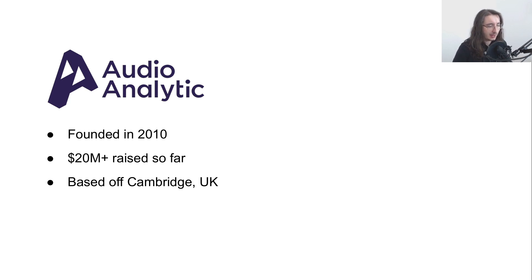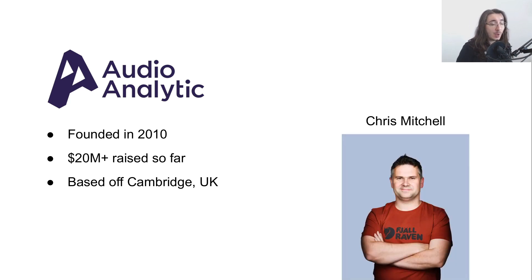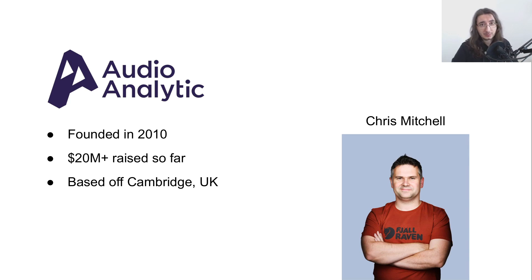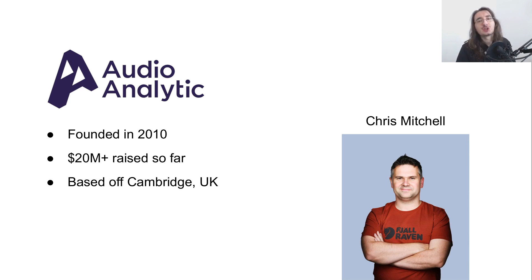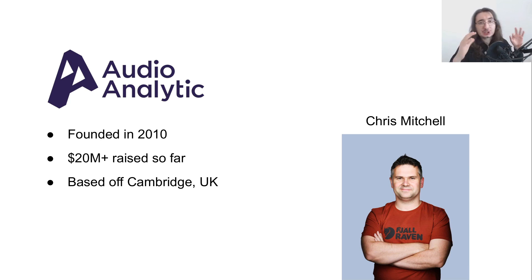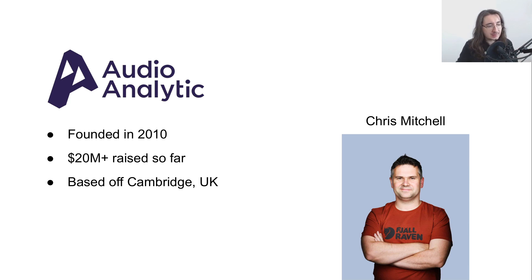The company was founded by Chris Mitchell who's now acting as the CEO of the company. Chris has a PhD in digital signal processing and his initial research into sound detection, from what I gather, is what started Audio Analytic. It was the initial research foundation Audio Analytic was built upon.